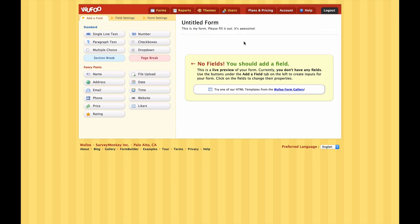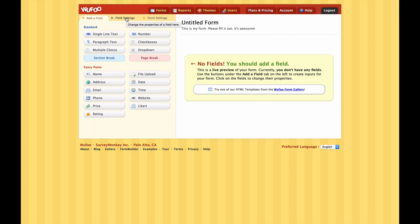The first thing we need to do is hit the New Form button. So we've got our first form here. On the right in the white area is basically the live preview of what our form is going to look like. Over here on the left are the options we use to build our form. The first tab, Add a Field, has all the different field types we can add simply by clicking on them. The second tab, Field Settings, lets us configure each field. And the third tab, Form Settings, is where we change various settings relating to the form.